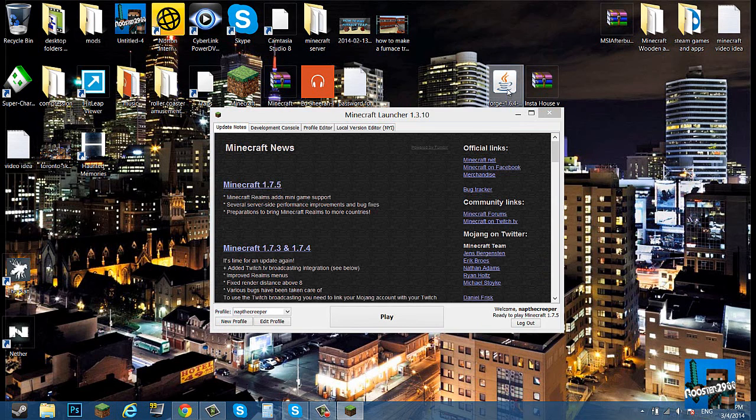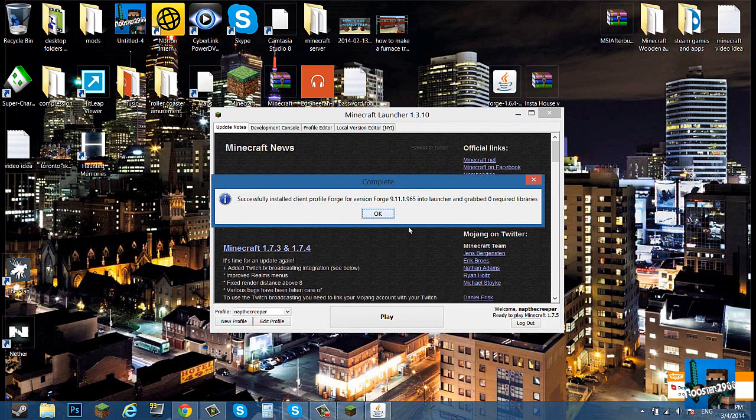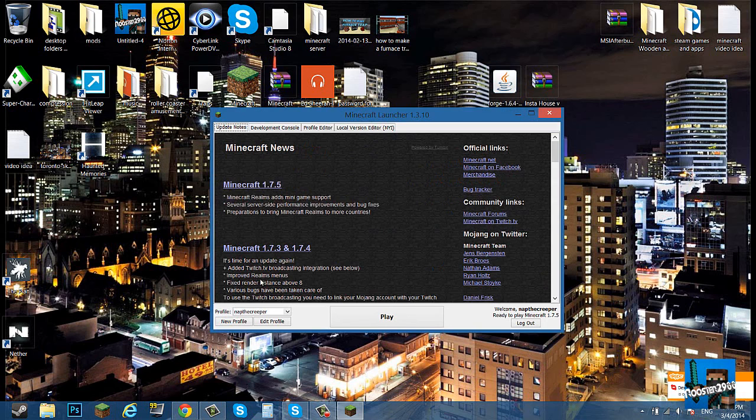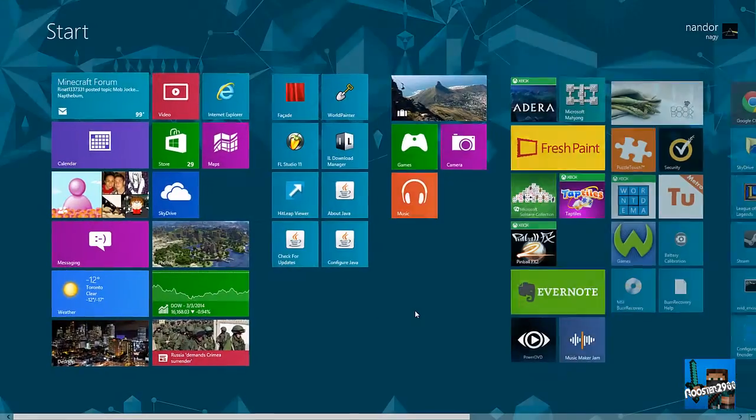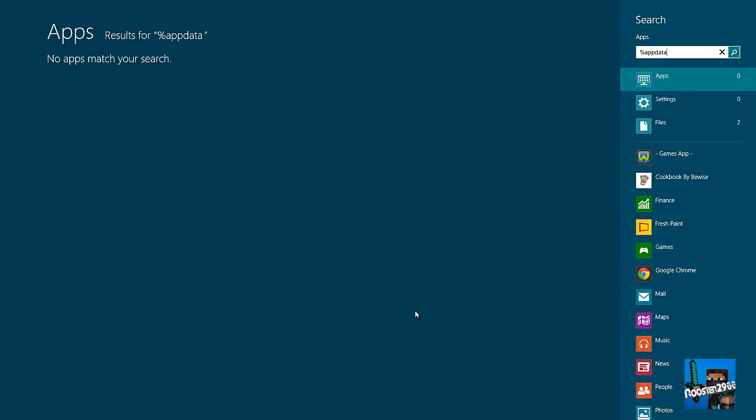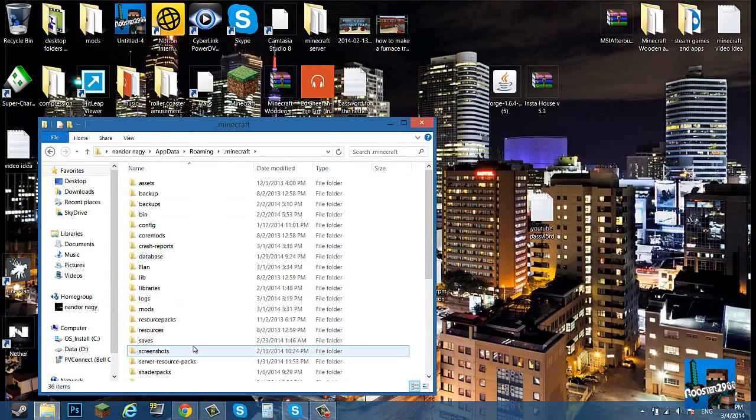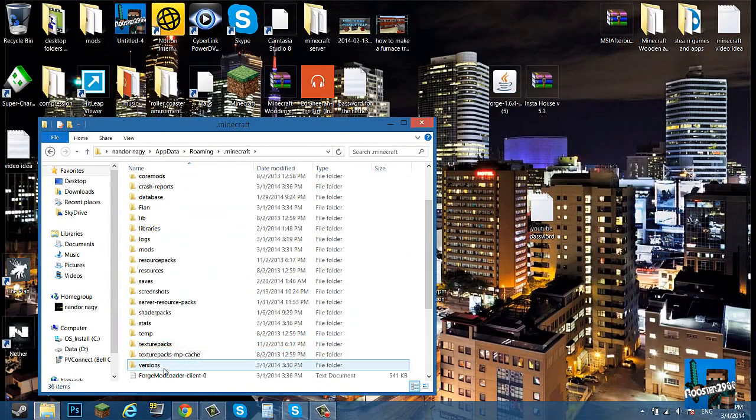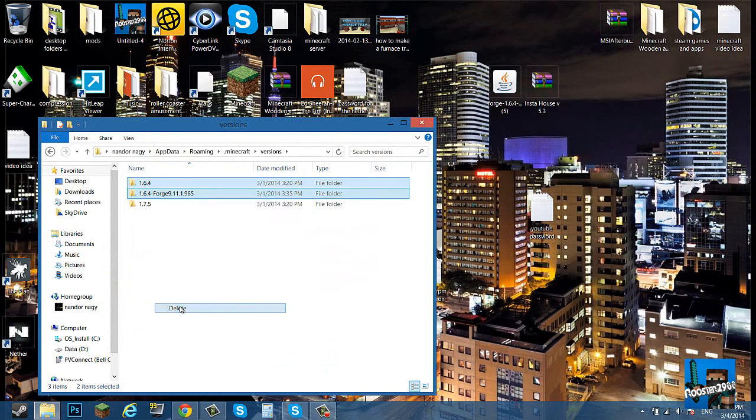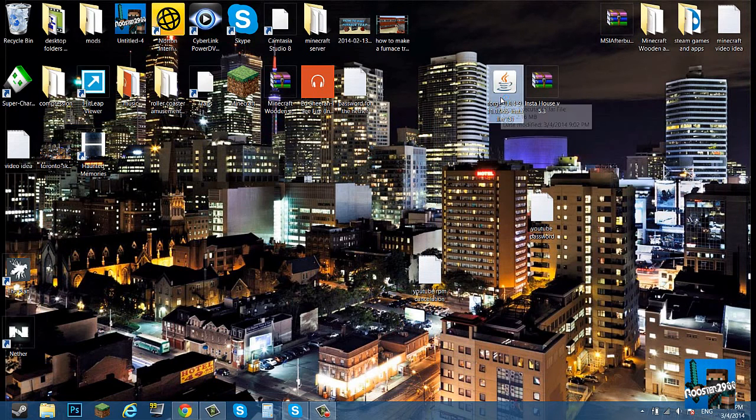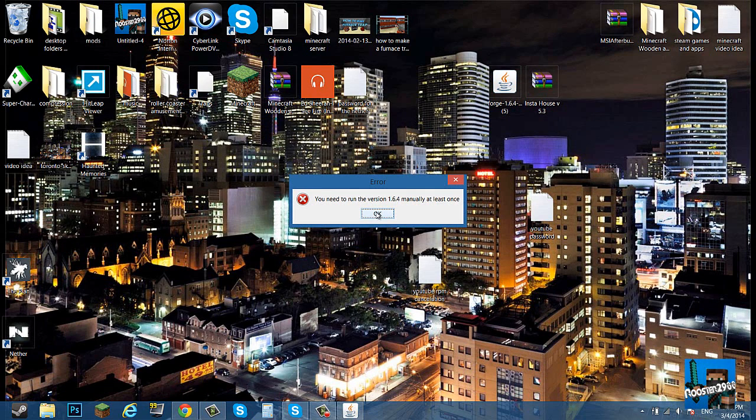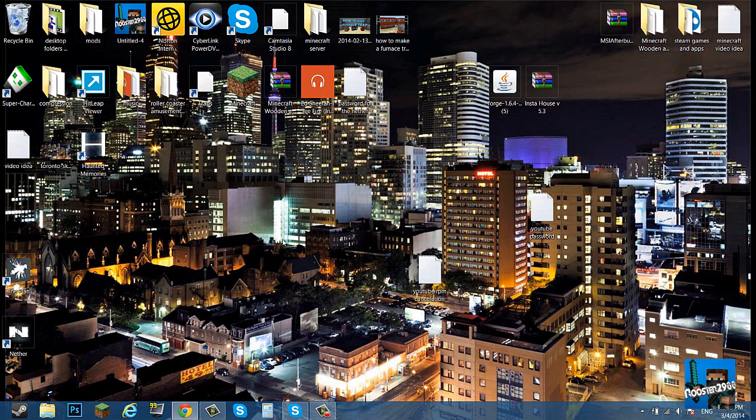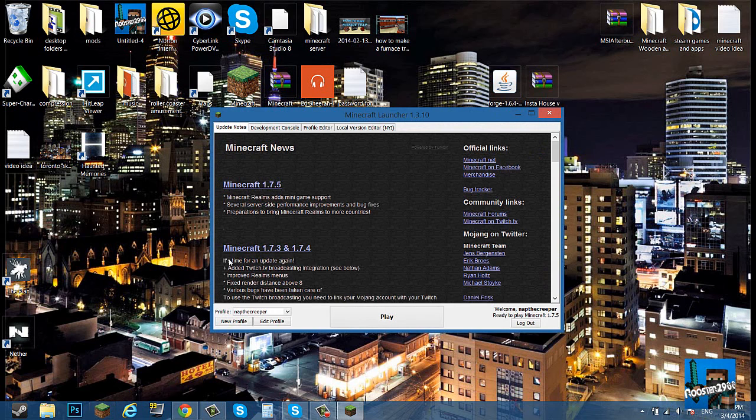If you double-click Forge and try installing it, it's not going to work unless you have 1.6.4 in your versions. If you don't have one point six point four over here in your versions, you have to run 1.6.4 manually. So I open Minecraft, and the reason why I'm doing this is so that you guys don't give me questions saying it didn't work. What you want to do is new profile.